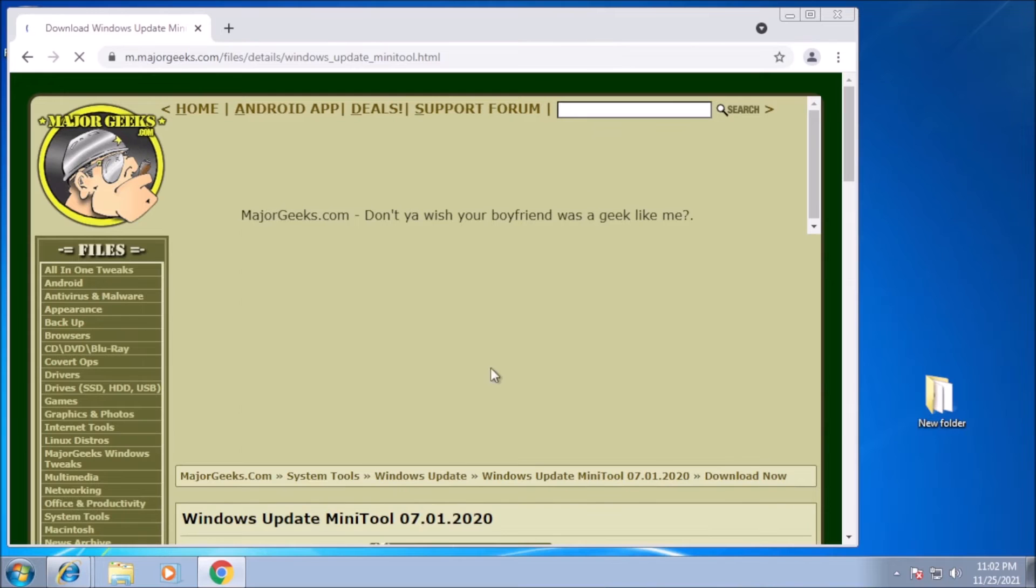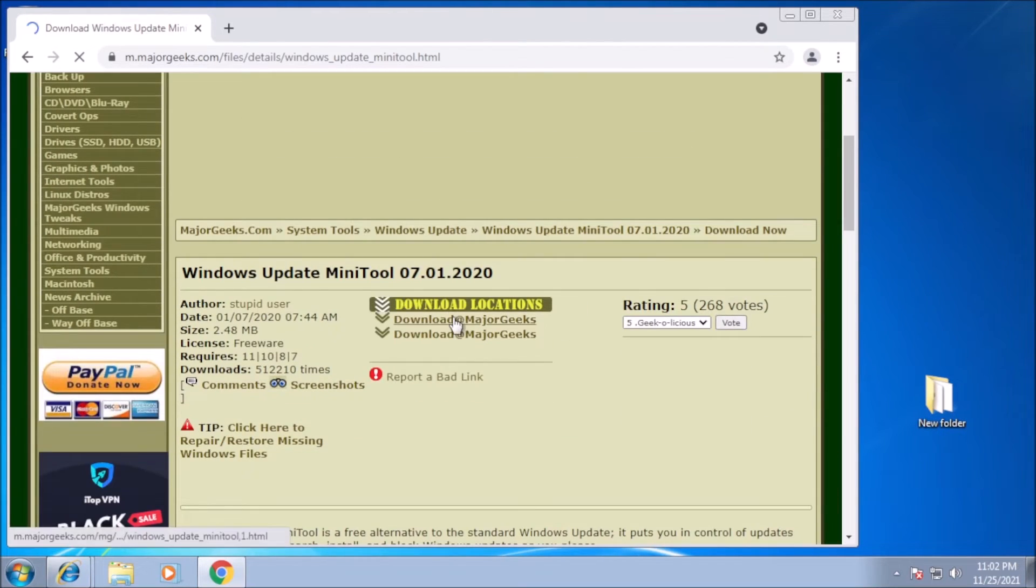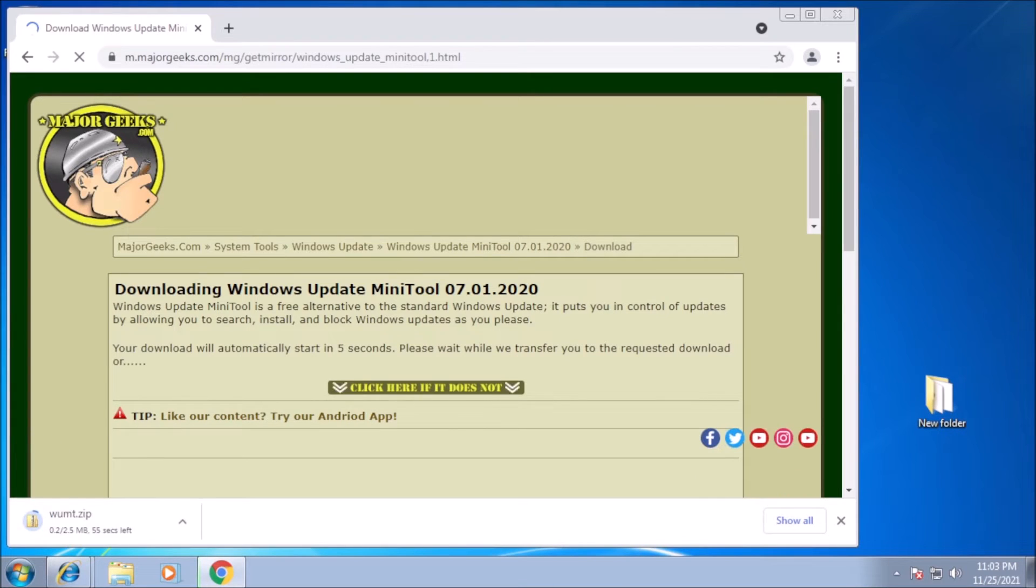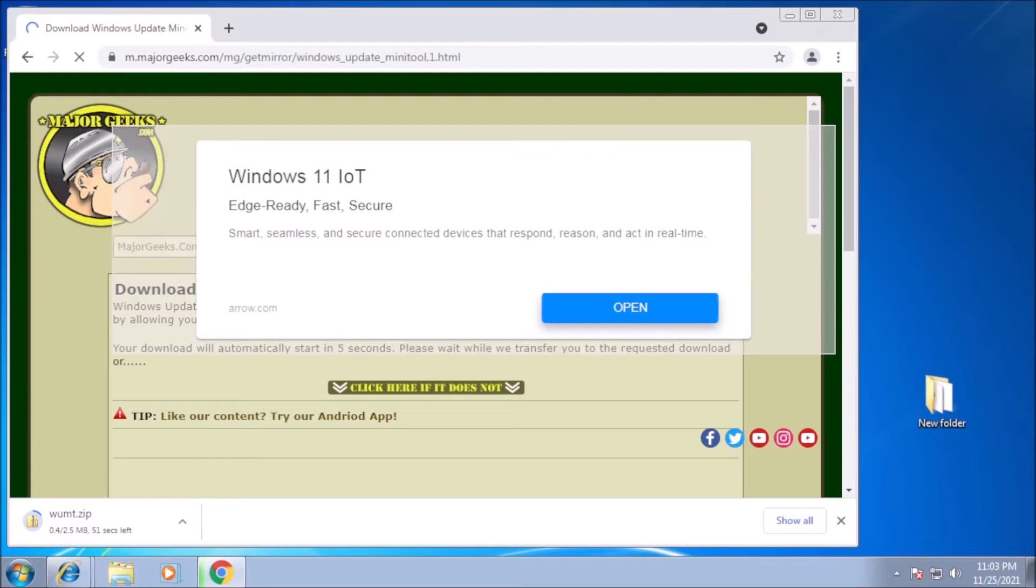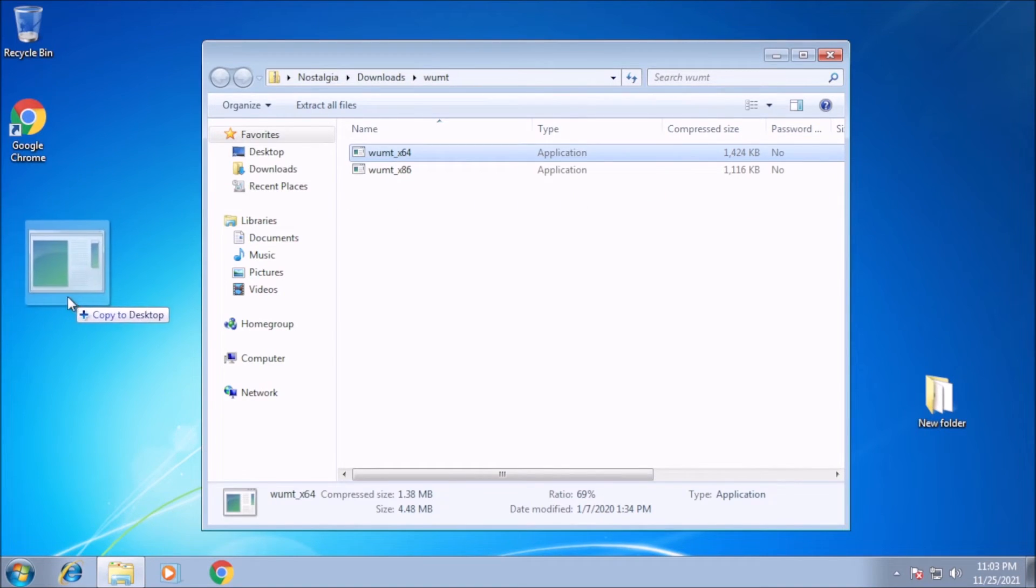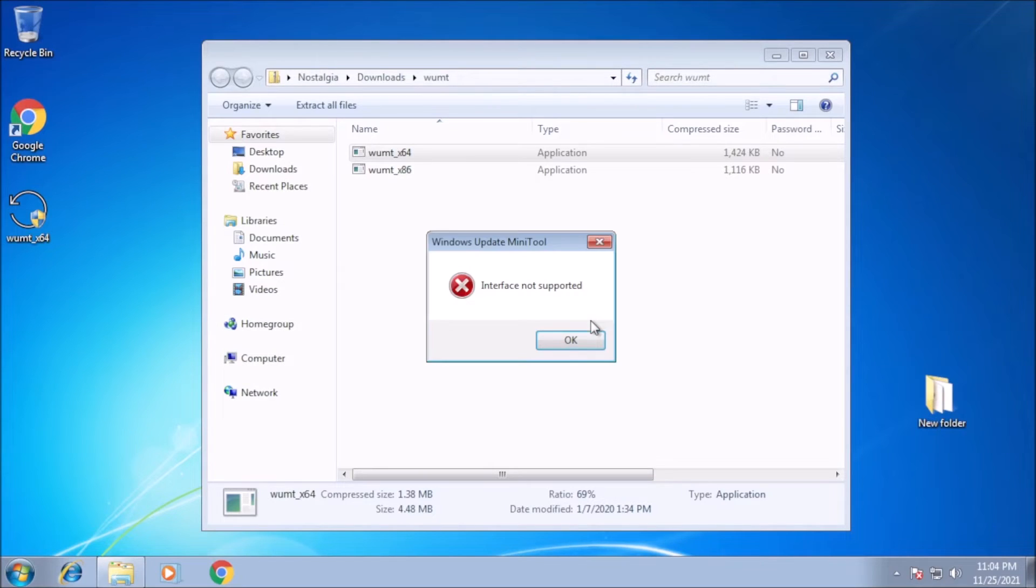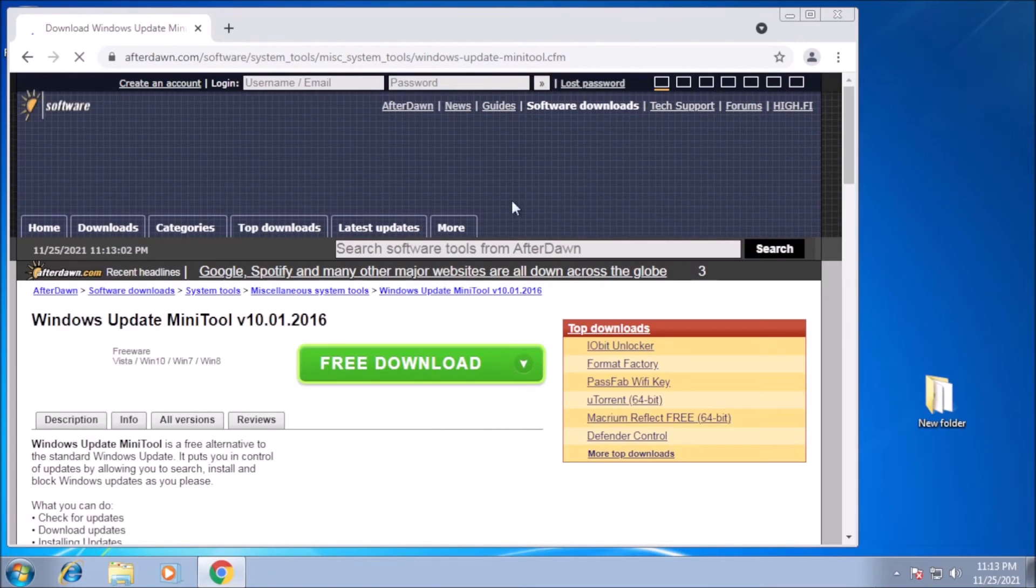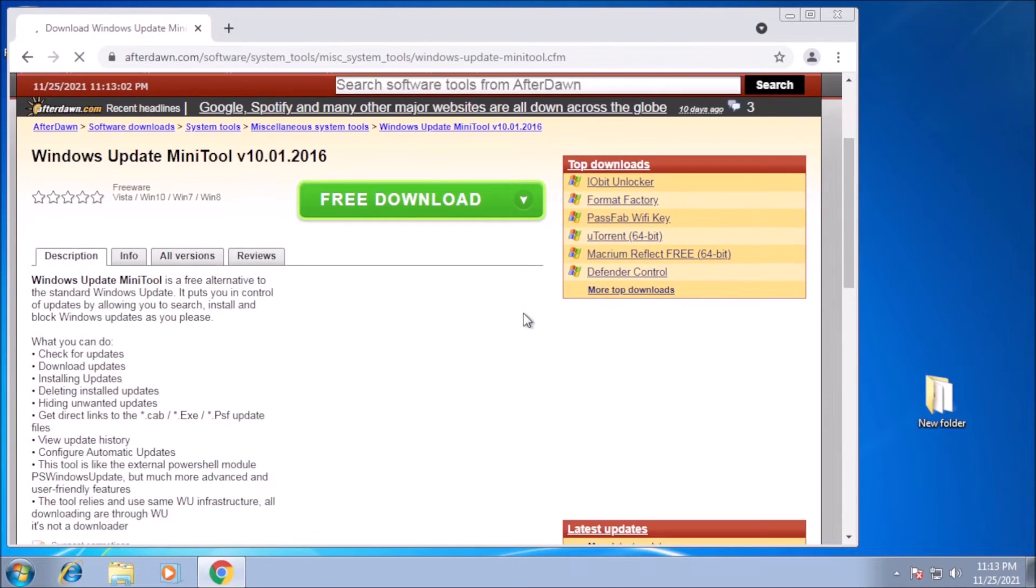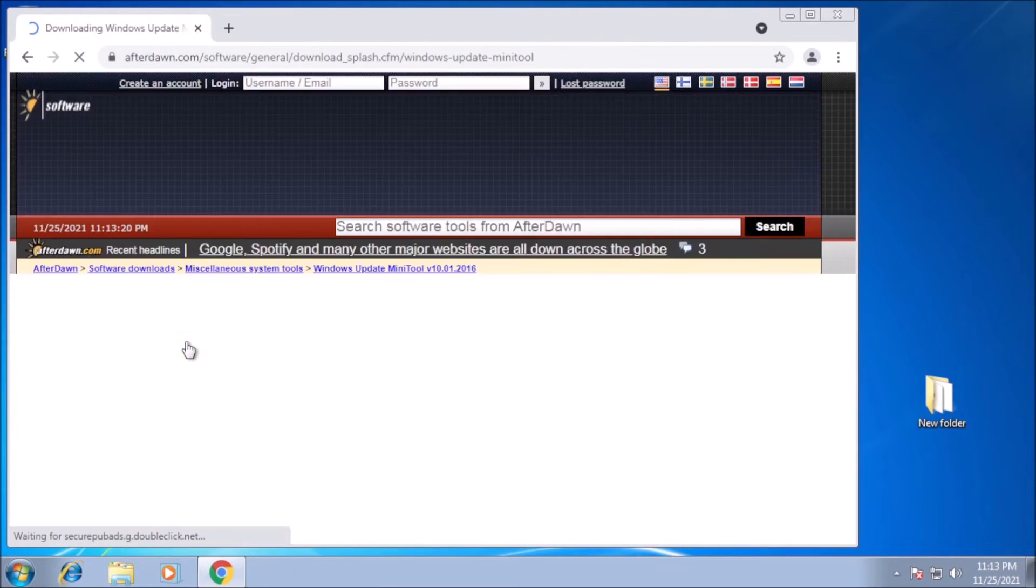From here, we can head over to MajorGeeks and download the Windows Update Mini tool. What we get is a compressed file that contains an executable. We can extract it to a folder on the desktop and run the file. Interface not supported. Let's head over to this site that looks completely safe and download the 2016 version of the Mini tool.